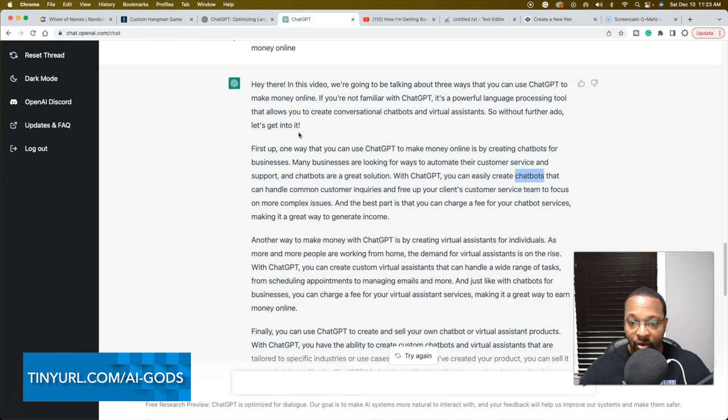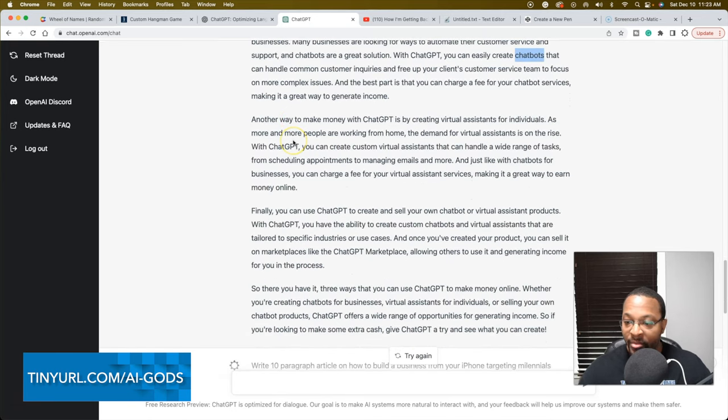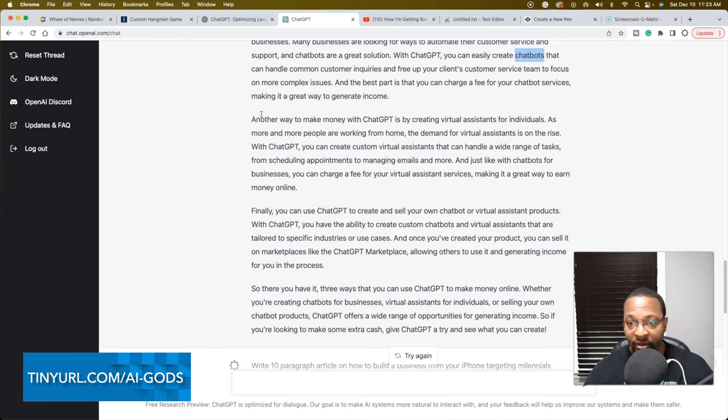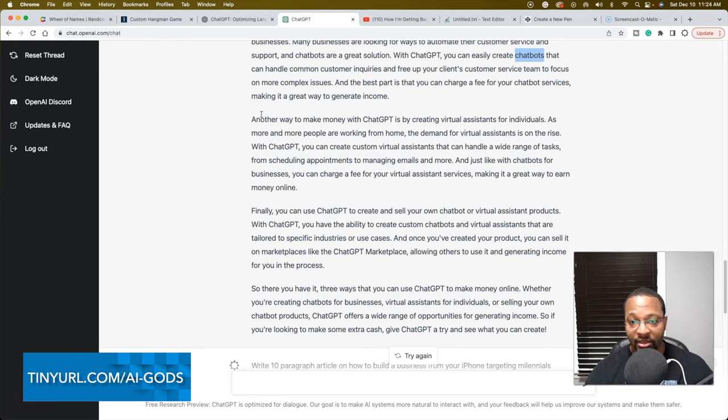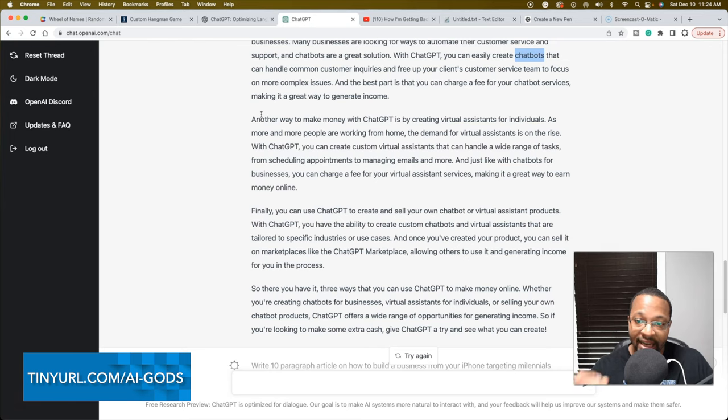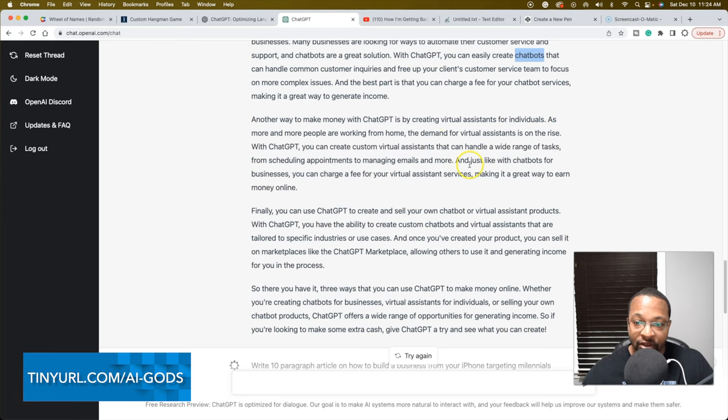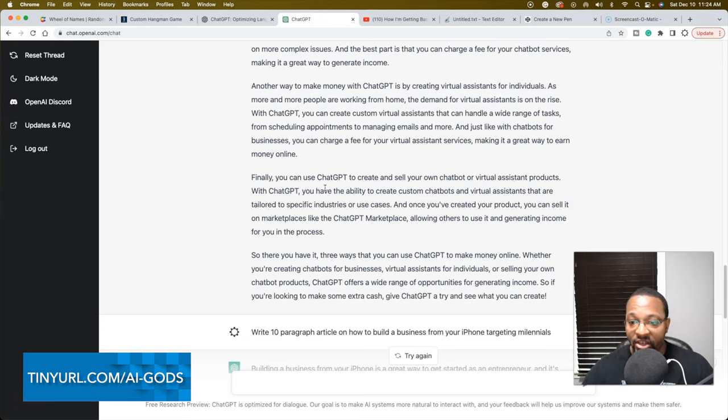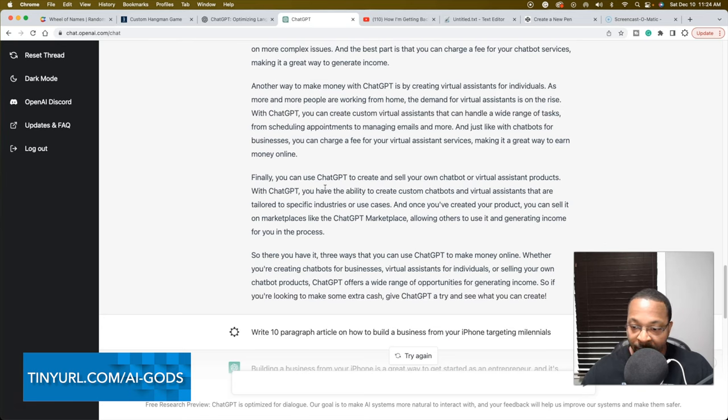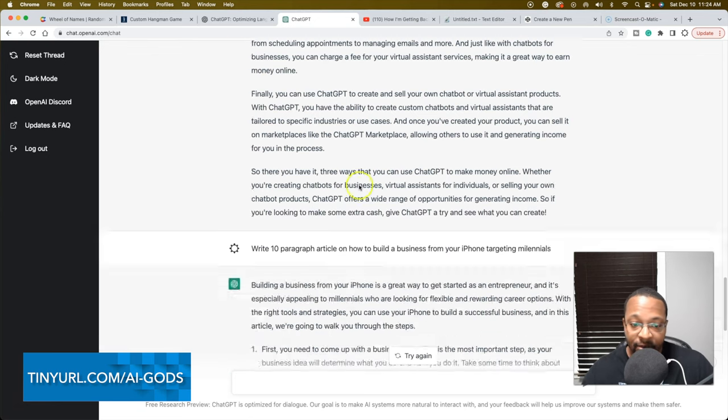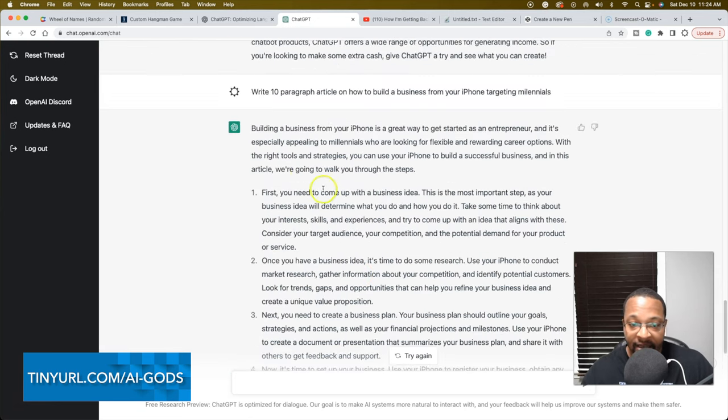Another way to make money with ChatGPT is by creating virtual assistances for individuals. The next paragraph talks about virtual assistance for products. We know what chatbots can do, but it still isn't talking about what chatbots are and how to actually create these chatbots. You have to watch additional tutorials, maybe get a prompt like talk about what a chatbot is and how they're created.